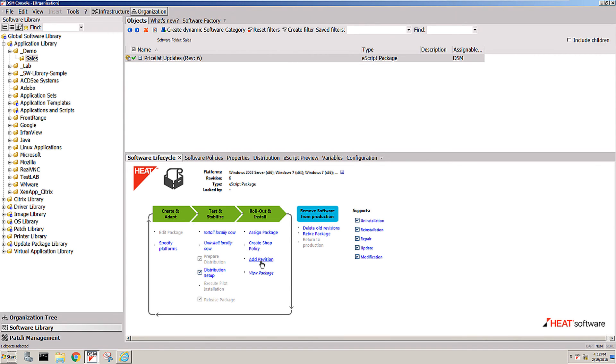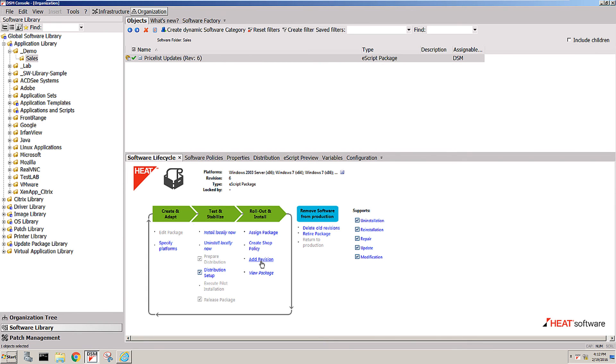...whether everyone that already has, let's say, revision four of the package then gets revision five, or if revision five is only going to be used going forward for new installations and for everyone where the entire machine gets rebuilt. In that case, you obviously don't want to deploy an older version; you would then go with the latest revision of that package.